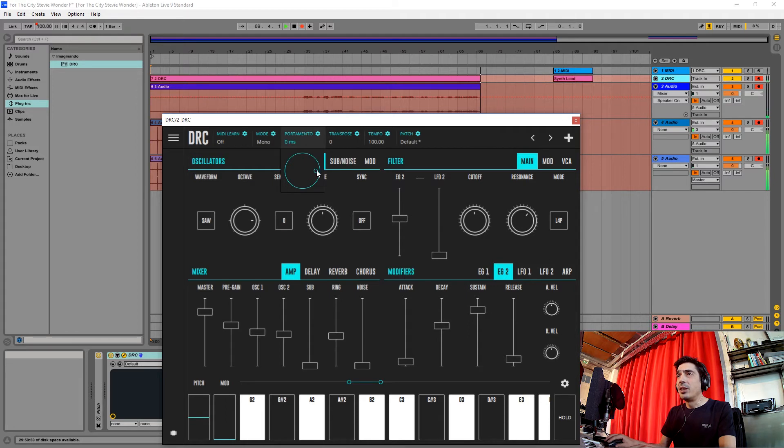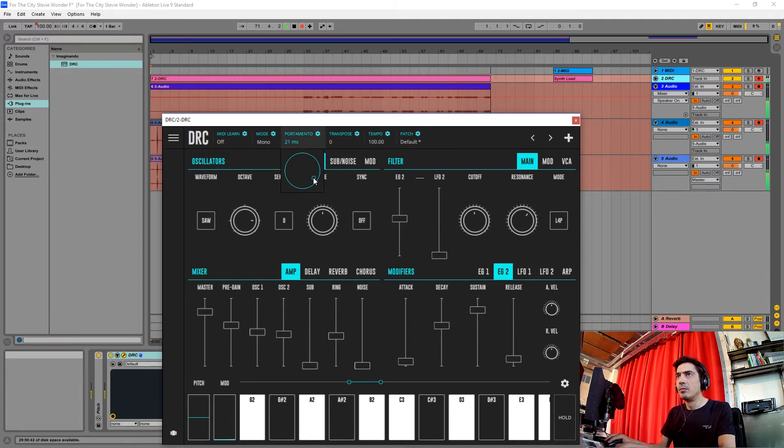Now we're going to give it a little bit of portamento, like this.